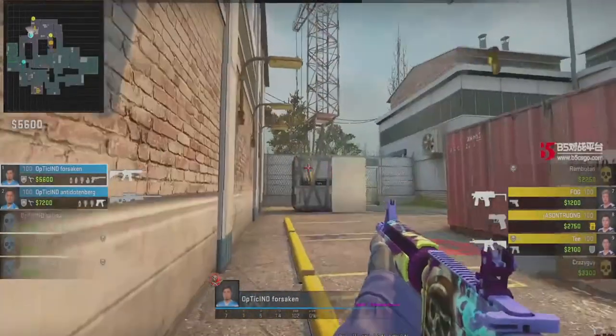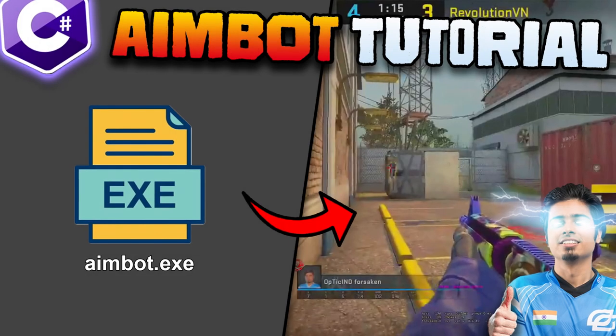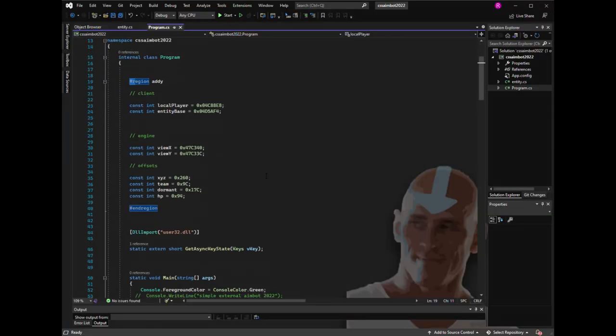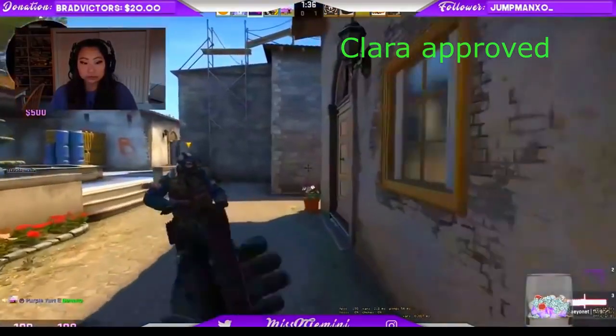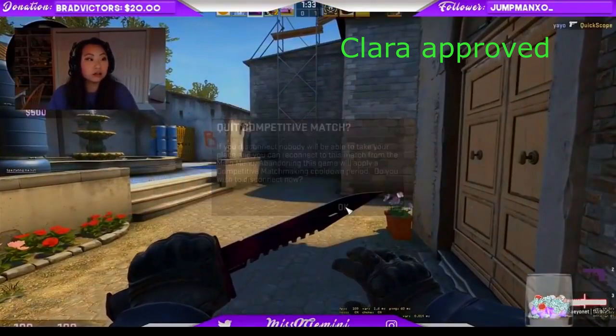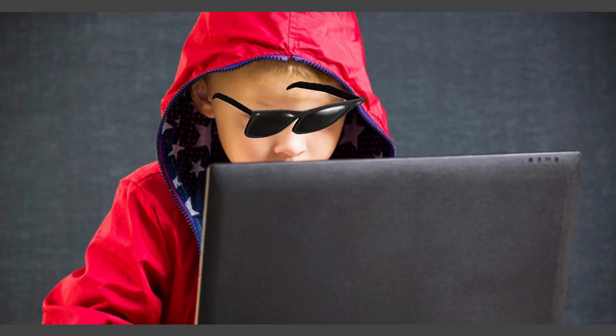You know those aimbots, right? Programs that make your character aim at the enemy at the press of a button. Today I will step by step teach you how to make one yourself, from literally nothing to a fully working external aimbot. This aimbot will work on other computers as well, so if you want to share it with your friends it will all be good. Everything in this tutorial is free and nothing is keeping you from becoming an elite scriptkiddie degenerate.